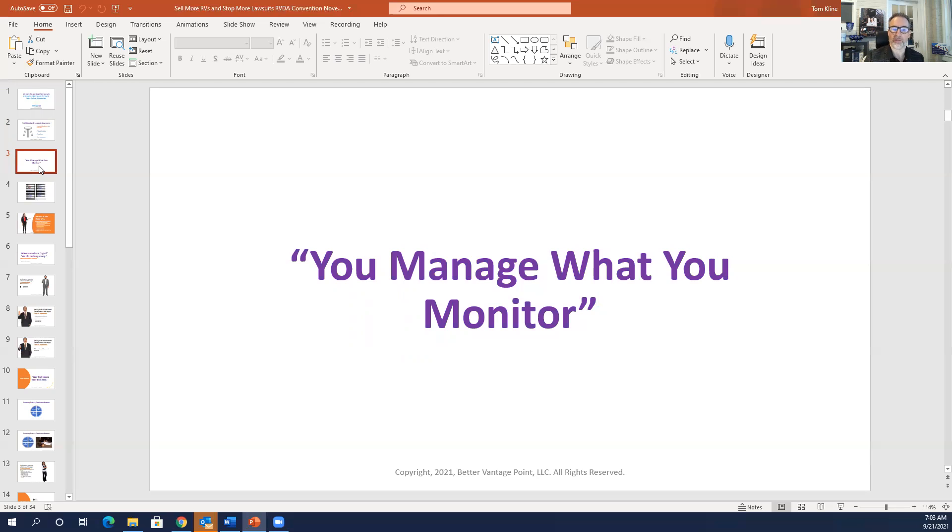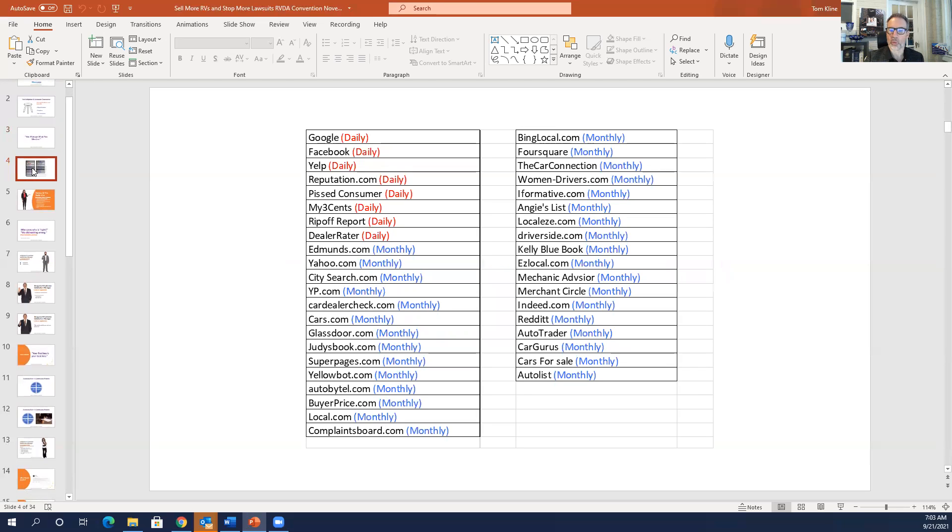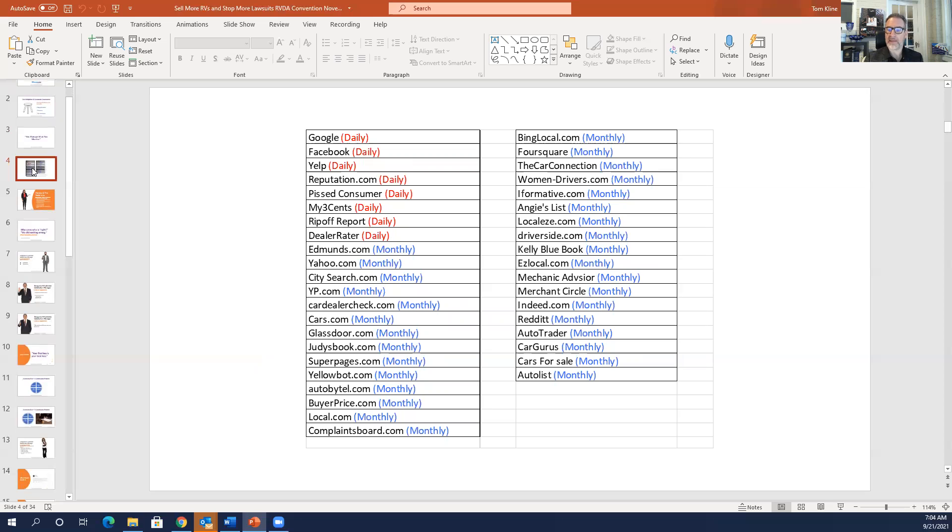So we're going to focus today on online reputation of course and that starts with these 36 websites. So I advocate that you on a daily basis look at Google, Facebook, Yelp, reputation.com, pissed consumer, my three cents, ripoff report and dealer rater. Now those should be a part of the daily routine. Perhaps your greeter could take a look at them and then send you the complaints that need to be addressed. But we're going to talk at length about how to address them and what to do.